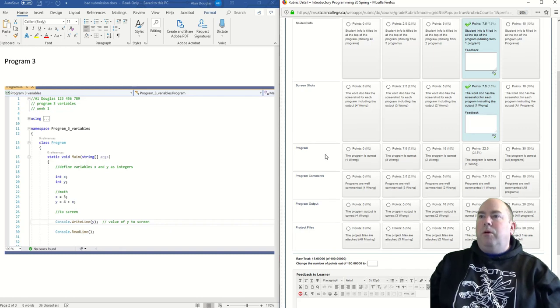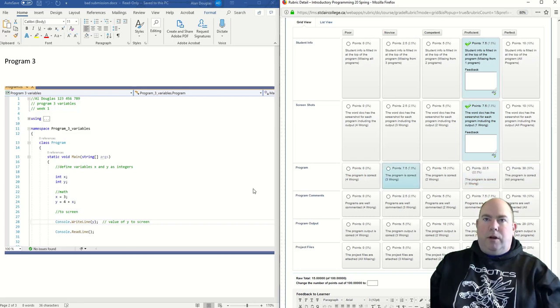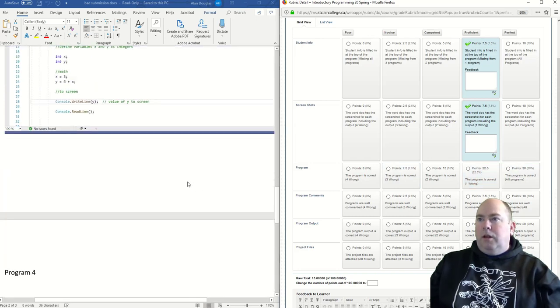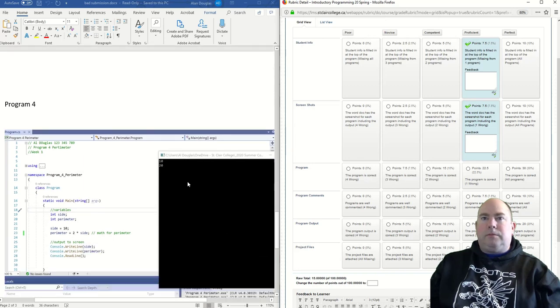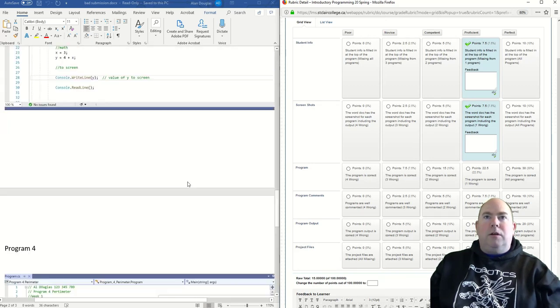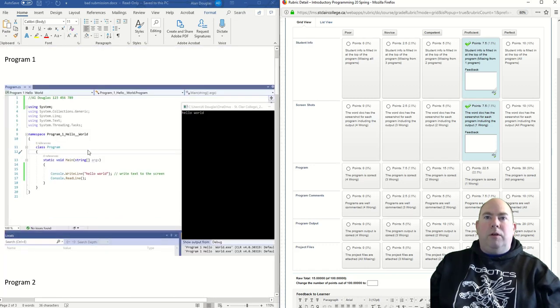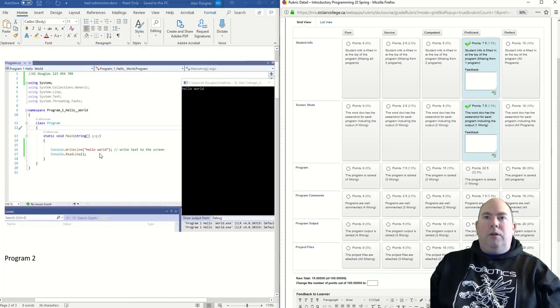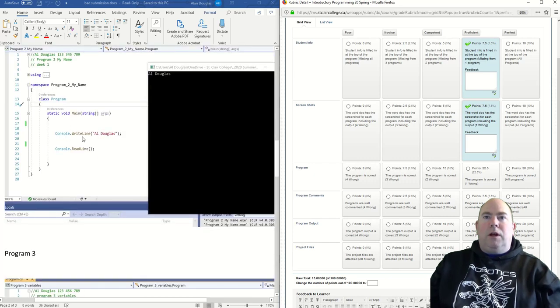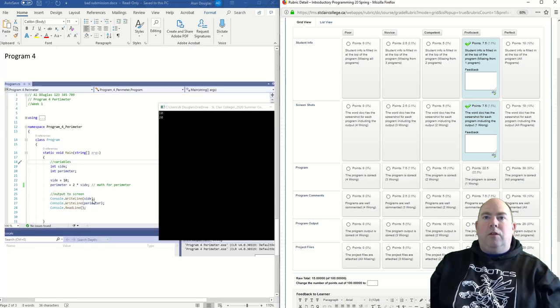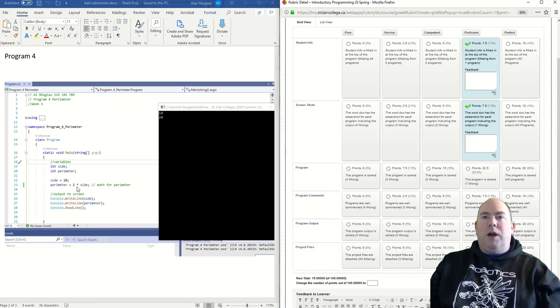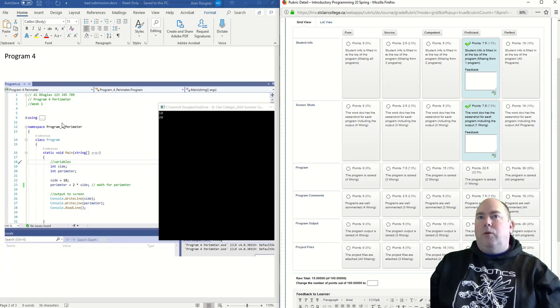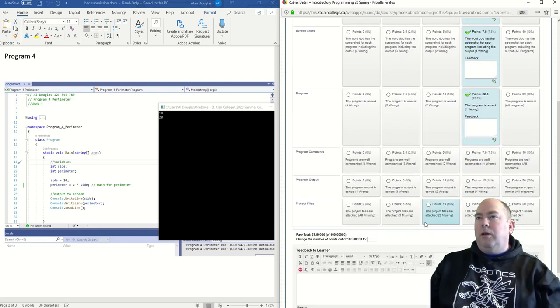Under program, program is correct for all. So I'm going to look at this here. I'm just going to go through here. This one here, the hello world, that one is good. This one here, that's good. This one, that is good. This one here of the perimeter, you can see here, perimeter equals two times side. That should be four times side. That is done incorrectly. So one of the four programs has a mistake in it. So we're going to say this one here, one program is wrong.